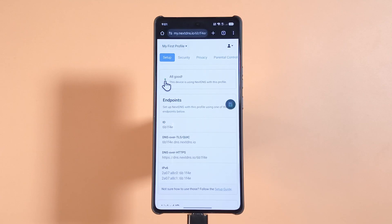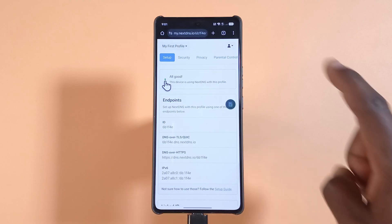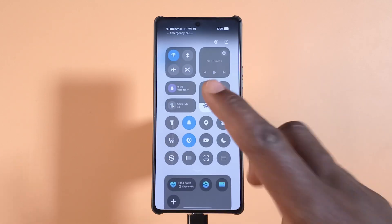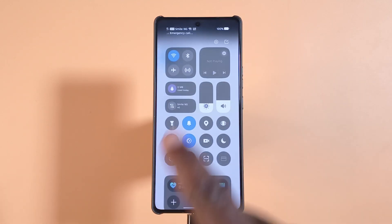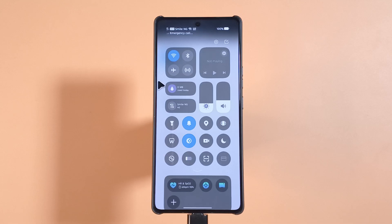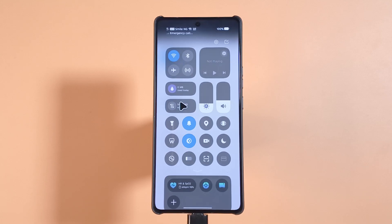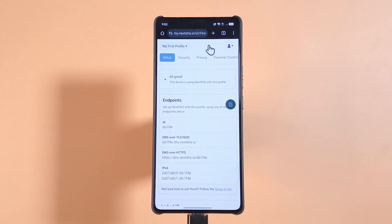If yours is not green, you need to restart your Wi-Fi or mobile data. I'm currently using Wi-Fi, so I'll just turn it off and turn it back on and wait for it to reconnect. If you're using mobile data, do the same thing — turn it off and turn it back on.